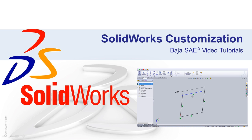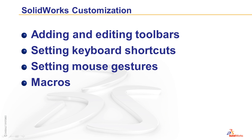In this video, I'll be covering how to customize the SOLIDWORKS interface. Specifically, I'll be covering how to edit and add toolbars, how to set keyboard shortcuts, how to set mouse gestures, and finally a brief overview of what macros are, how to create them, and how to use third-party macros downloaded from 3D Content Central.